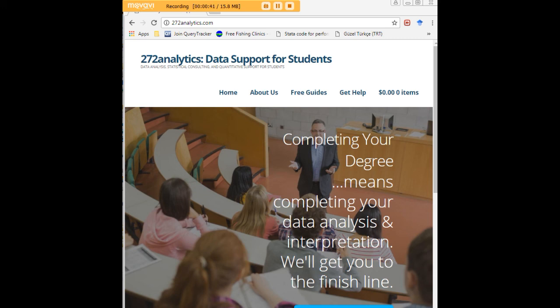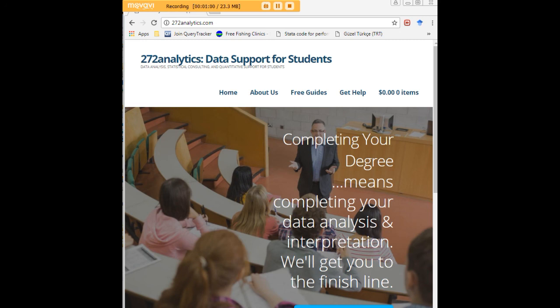putting them through analysis, interpreting them, explaining them to you, so that at the end of the day, you know exactly what story your data tell, why they matter, what they mean, in a manner that lets you write a perfect Chapter 4, following a perfect Chapter 3, and lets you defend your dissertation or thesis with complete confidence.